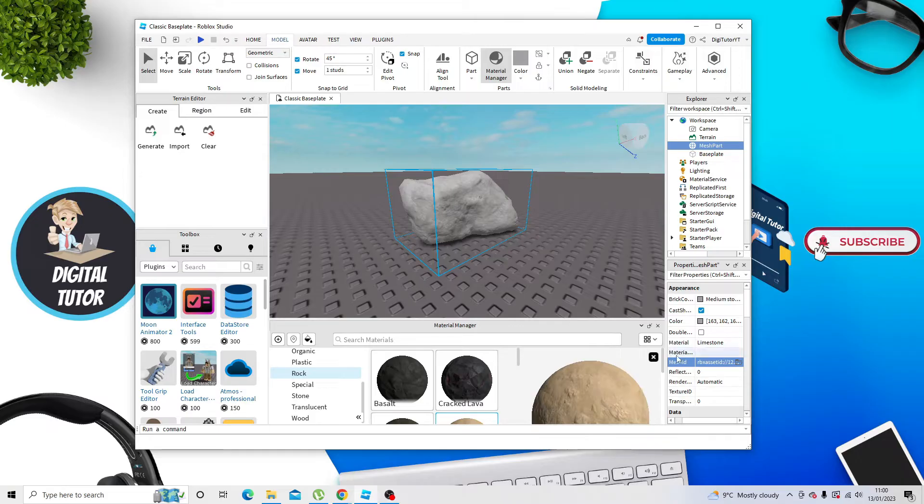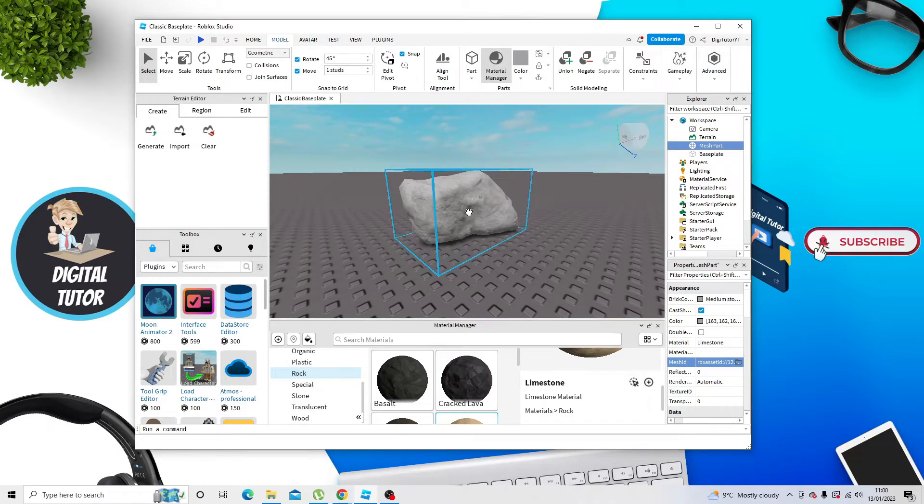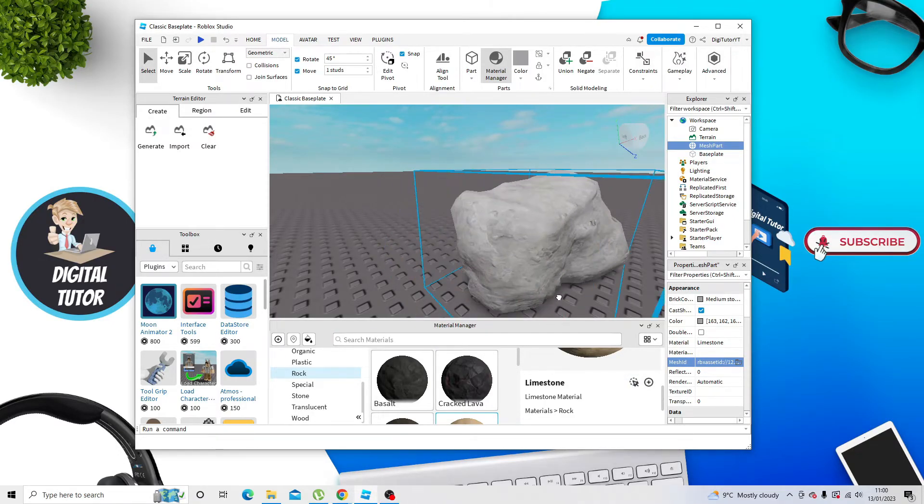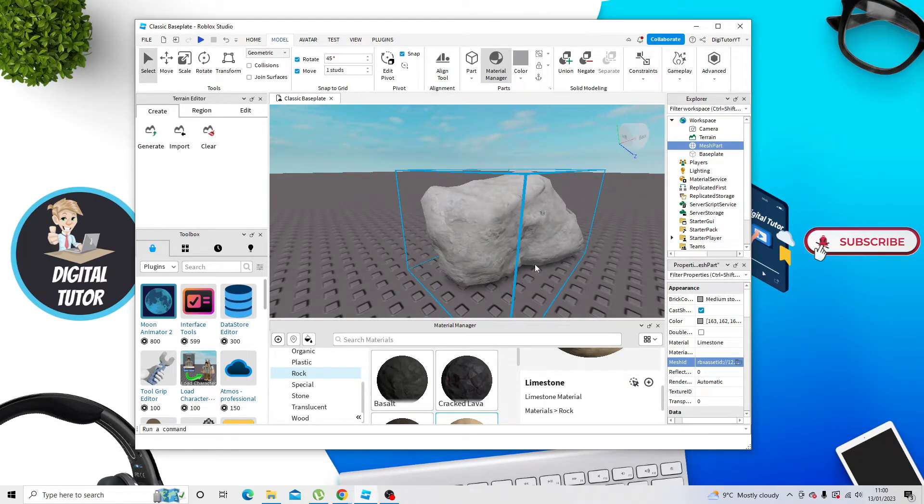By simply selecting Limestone, coming down and clicking onto this little symbol here, which says Apply to Selected Parts. You can see that's added this Limestone texture.